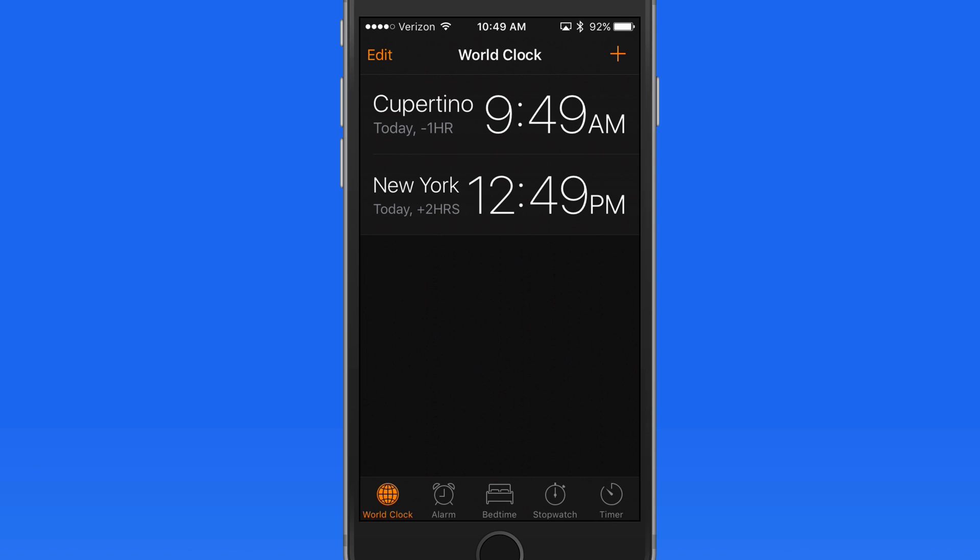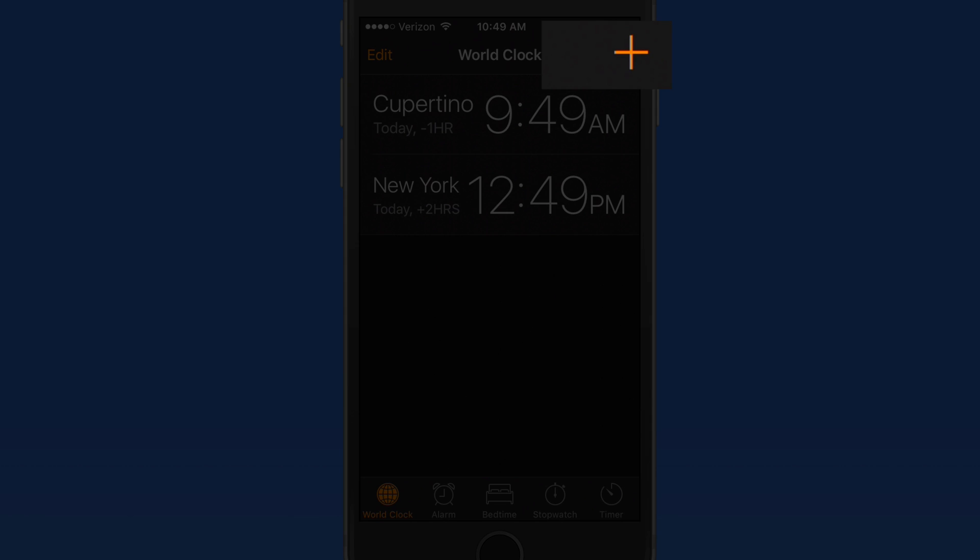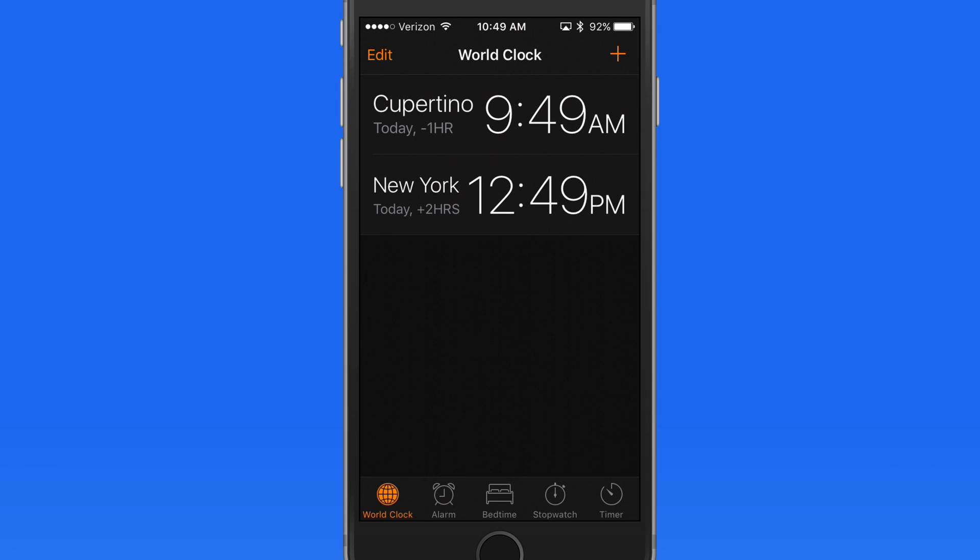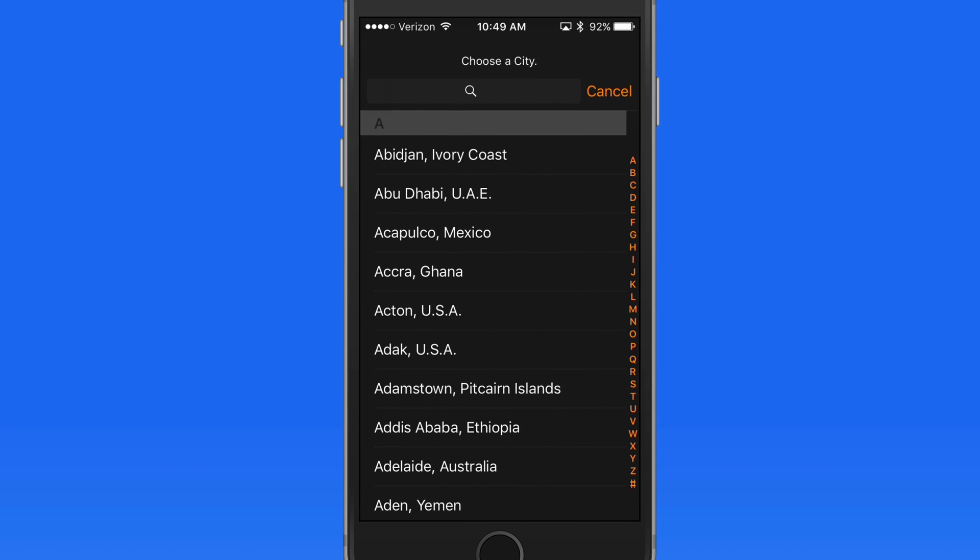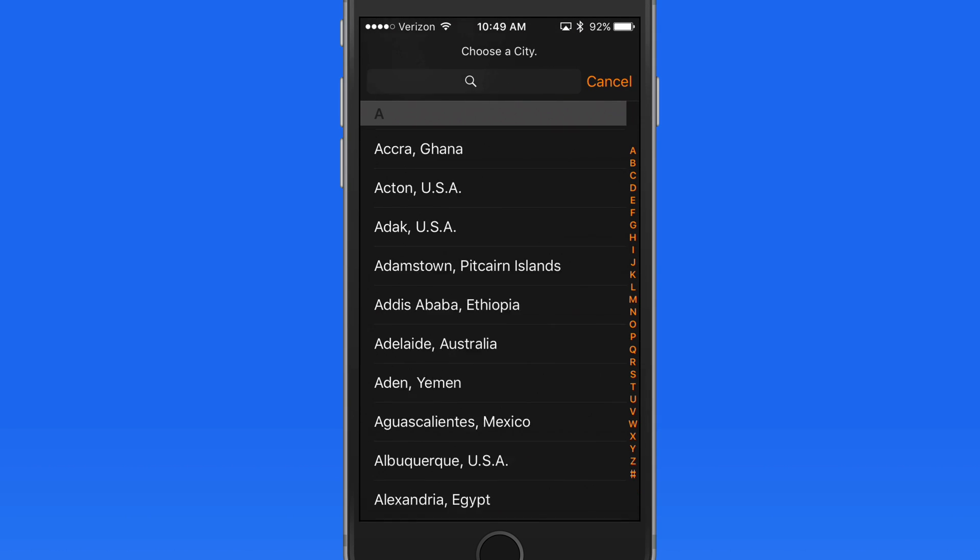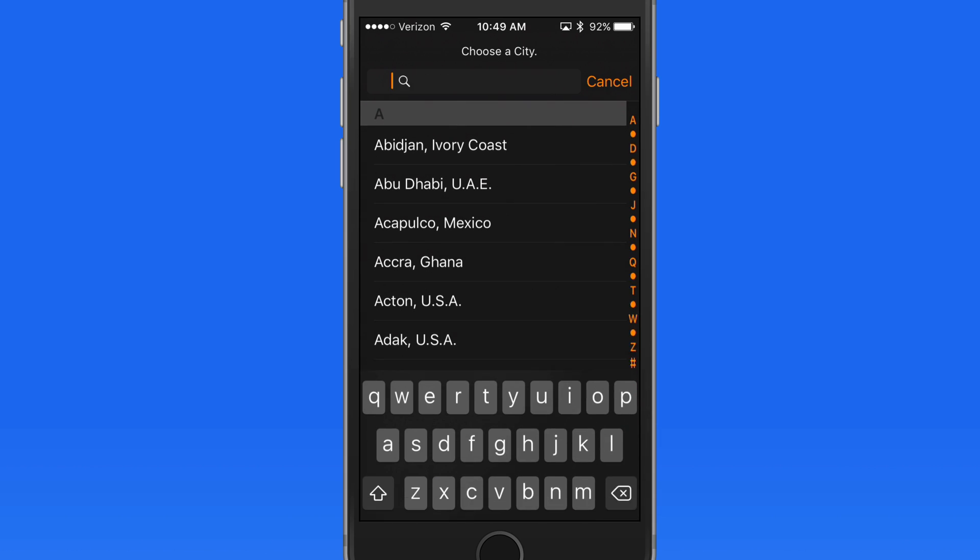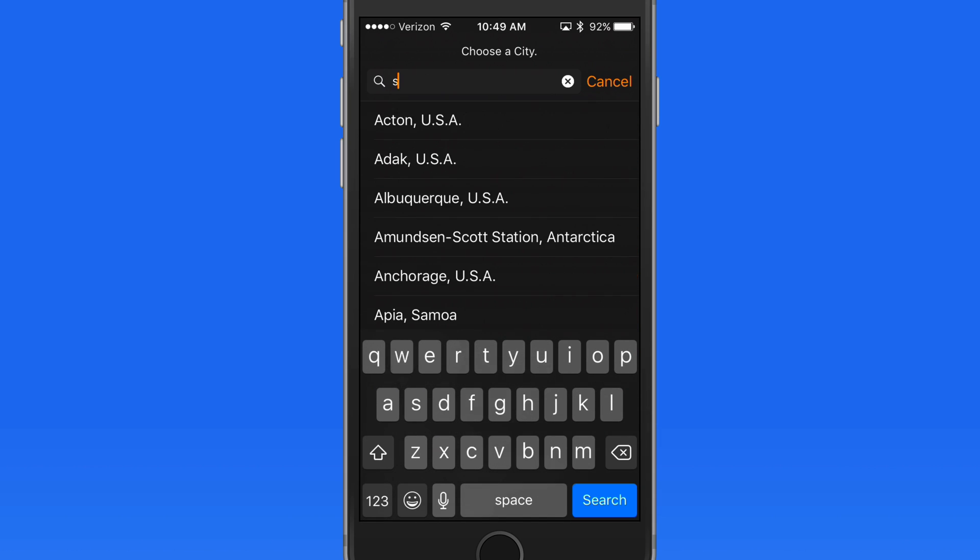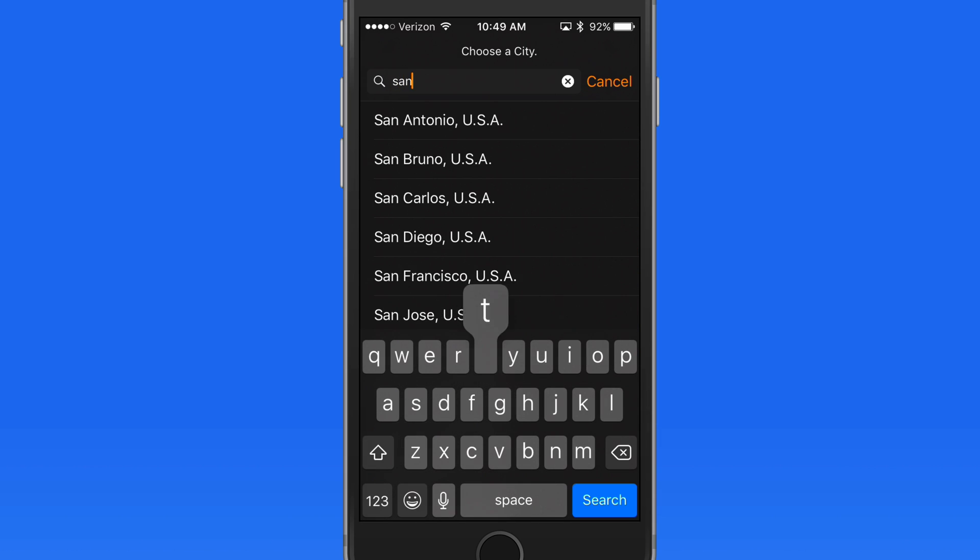The World Clock lets you see the current time in other places around the globe. Just tap the Add button, and we can either find a city in the list here, or do a search. I'll enter Santiago, Chile.